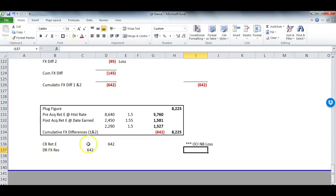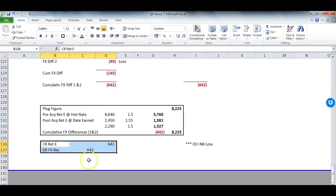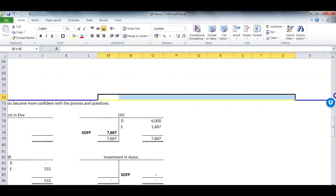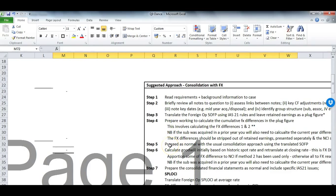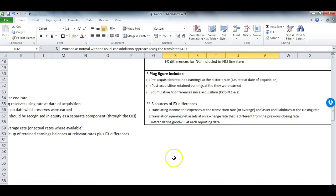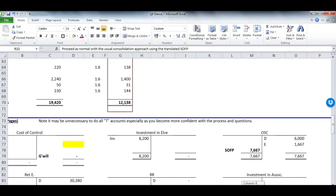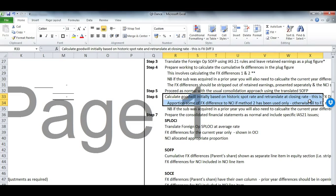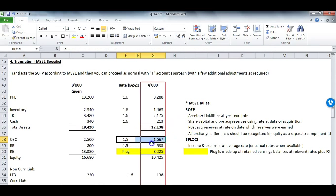Now in the T accounts: bring in Cost of Control with goodwill of 240, then Journal 2 credits goodwill by 15, leaving goodwill at 225 in the T account, and debits FX Reserve 15. That is our initial FX workings complete. We now have cumulative FX losses of 642 from Differences 1 and 2, plus 15 from Difference 3, giving a total FX reserve debit of 657. We now work through the question for any remaining adjustments.